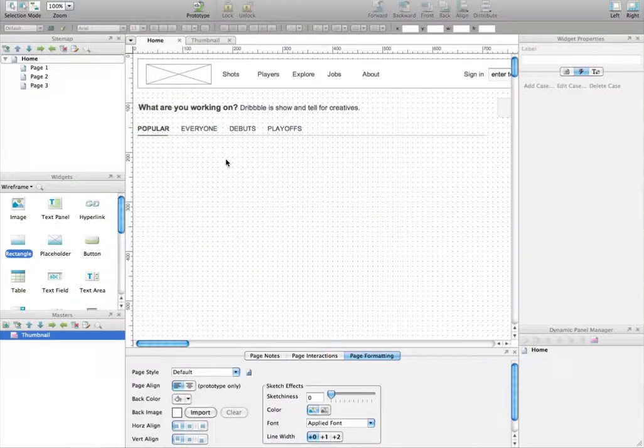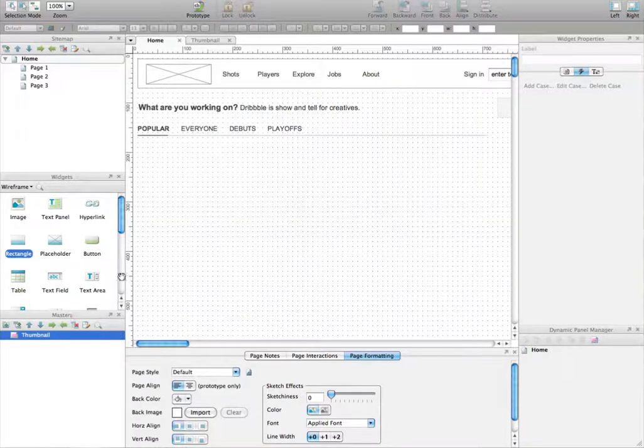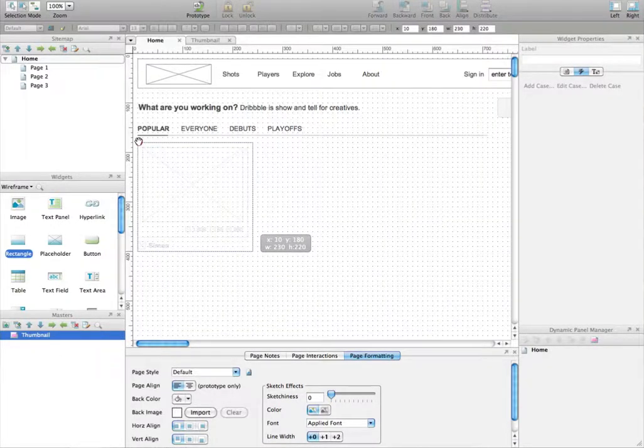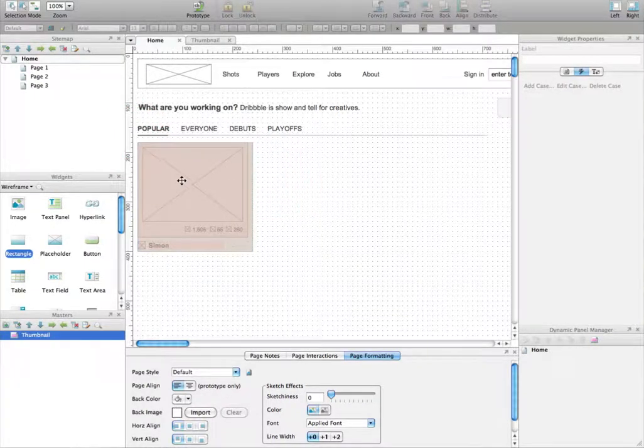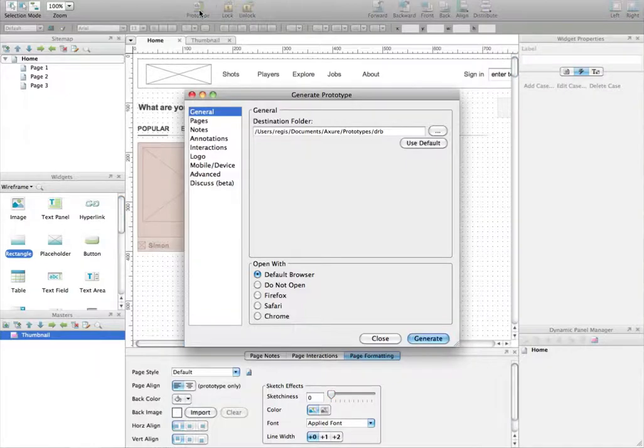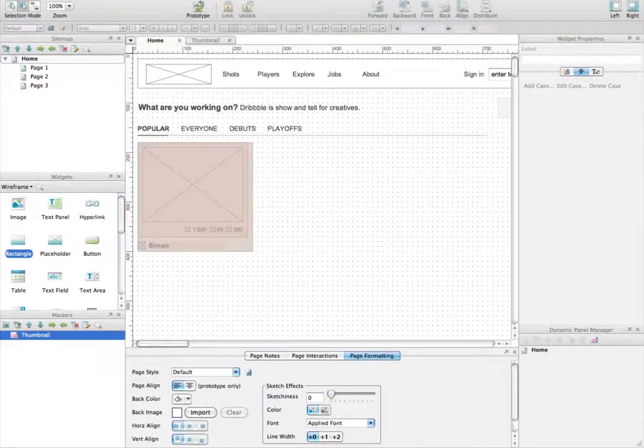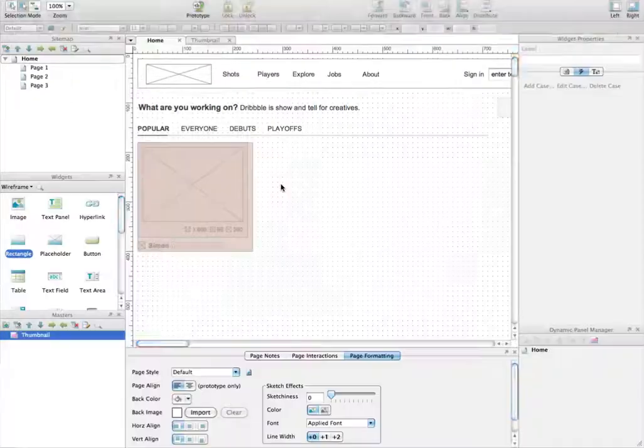There is no dynamic panel anymore, but if you actually take that thumbnail here and paste it here, you have the exact same dynamic panel. Let's do that. Let's generate the prototype, and here you have the exact same as before.